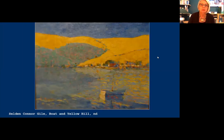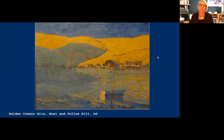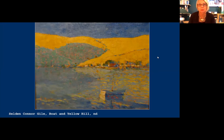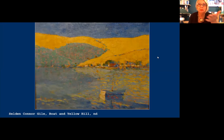Another work, Boat and Yellow Hill, is always on view at the Oakland Museum. It doesn't feature red particularly, but it's all about geometry — interesting the way the patterns in the water mimic the shadow on the hillside. Just a wonderful, loose composition.